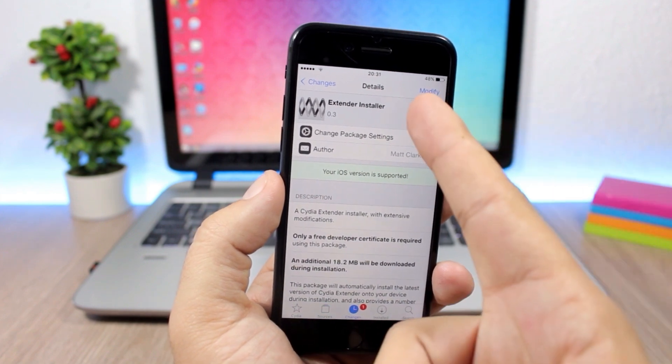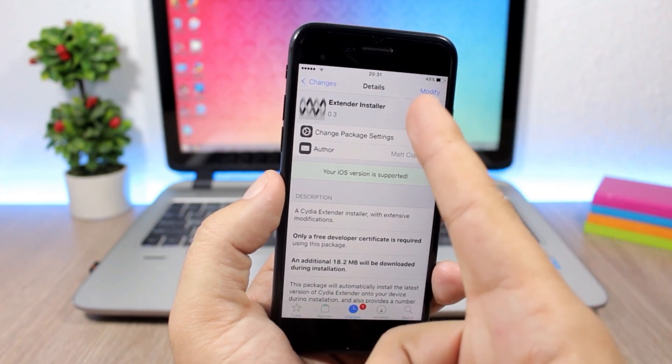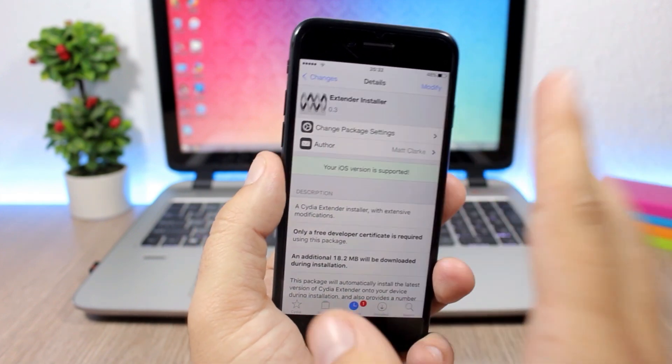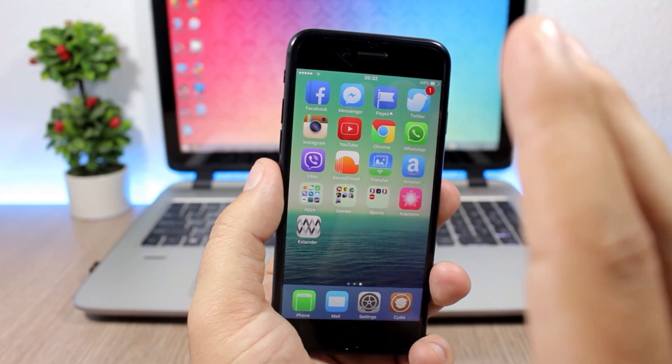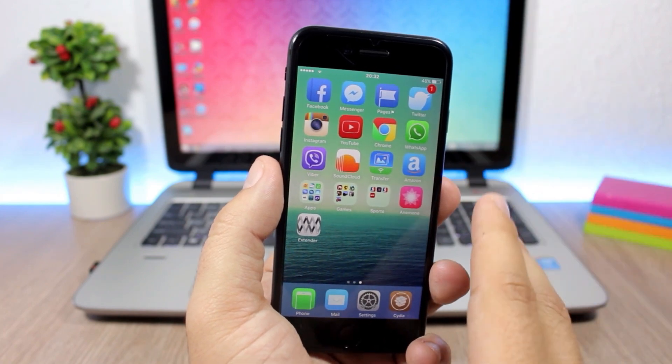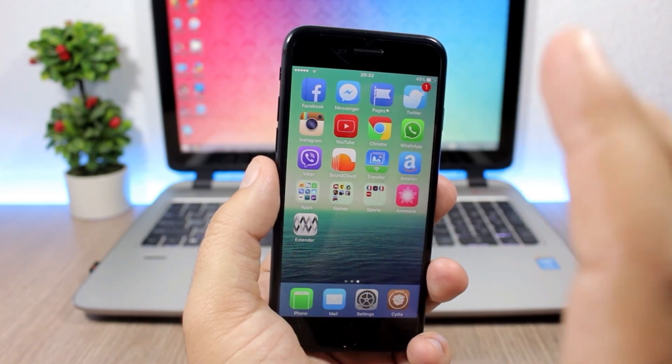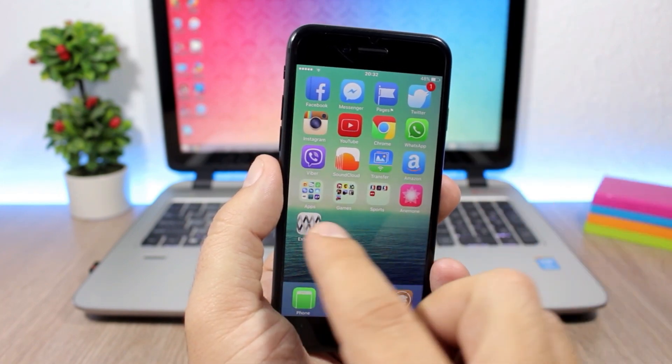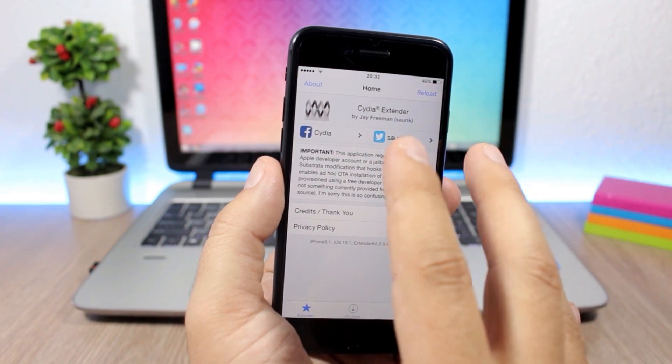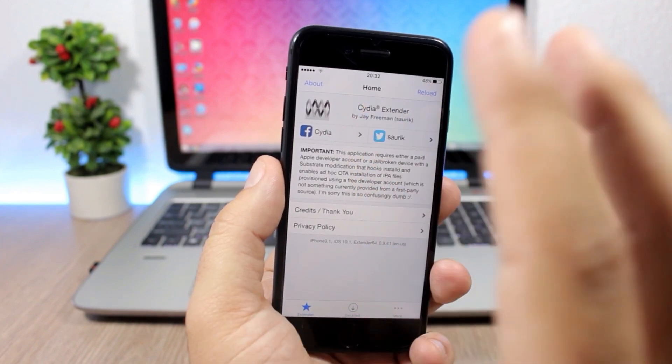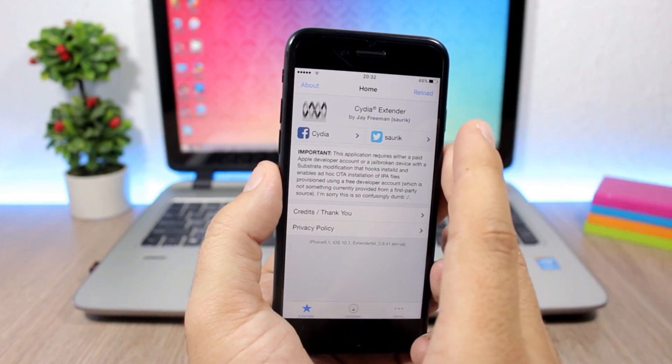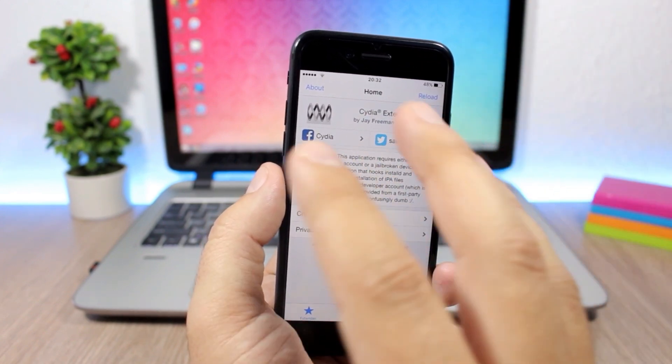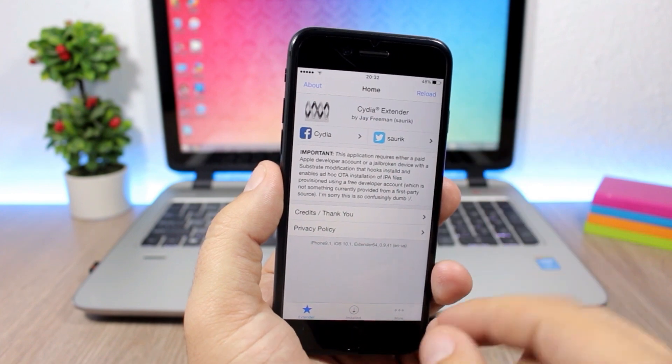You install extender installer. What this does is install the latest version of extender on your iOS 10 device, but it will be modified. It will add this extra new feature that allows you to automatically re-sign the YOLO app.